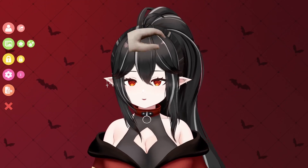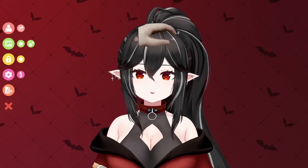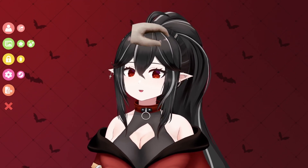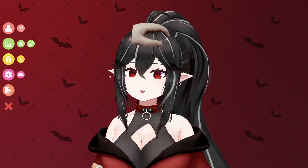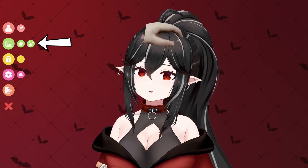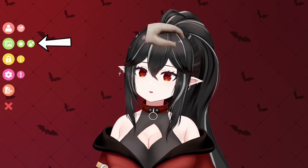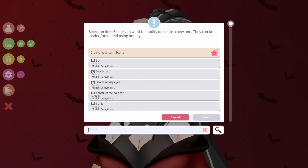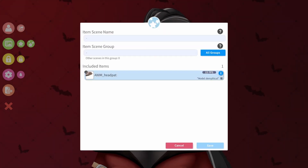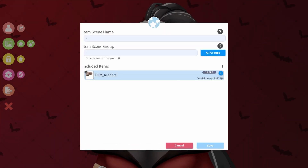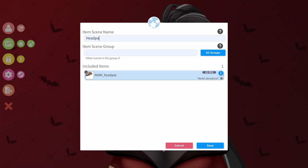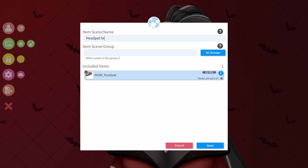You can always double click to pin it to your model as well, so now it's stuck to me. Next, we're going to create an item scene, which is the three stars next to the one star. Click that and create your new item scene — I'm going to call this 'head pat test,' but you can call it whatever you'd like.